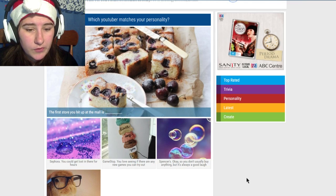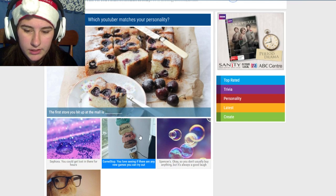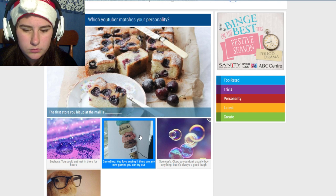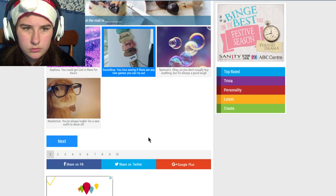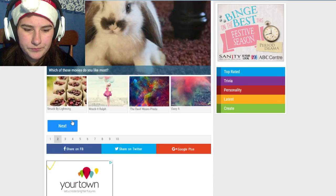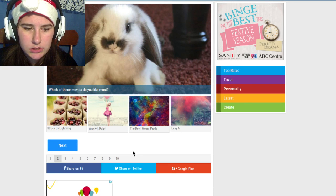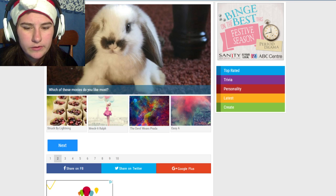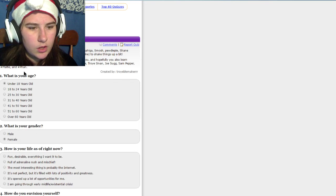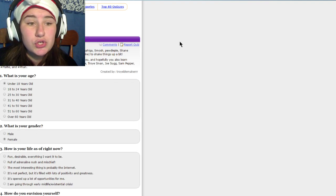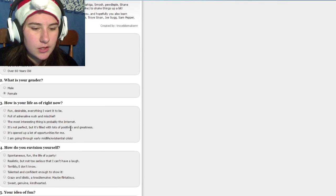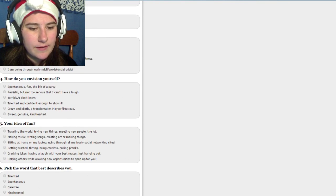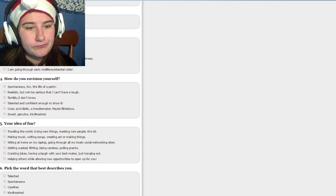Which YouTuber matches your personality? The first store you hit up in the mall is games. We already did this quiz. Who's your YouTuber boyfriend? I'm under 18, female. How's your life going right now?